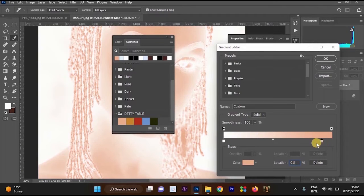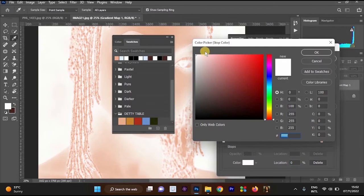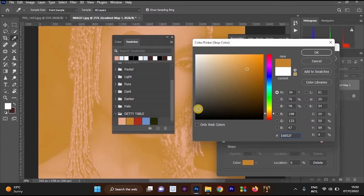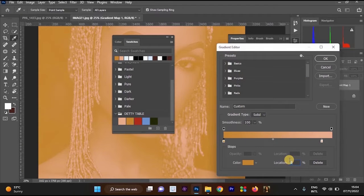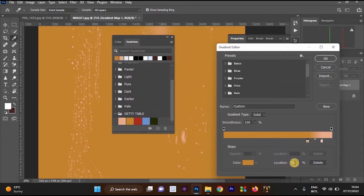Now click on the second color stop — not the first one again. You'll see the color section has changed to white. Click on the color box to open the Color Picker again. Select the second color from the swatches — it is also brown. Note the B value, copy it with Ctrl+C, click OK, then paste that number into the Location field — the number is 78.